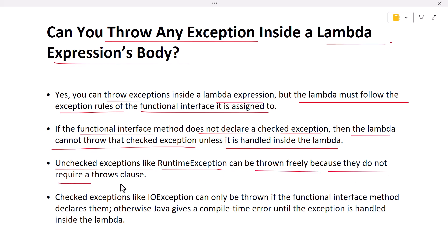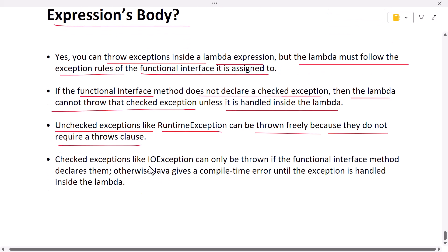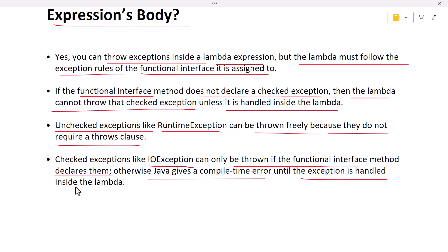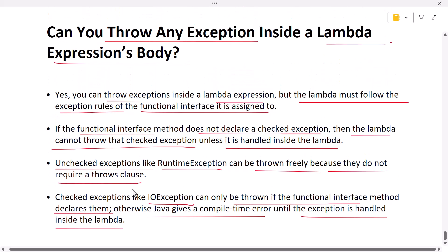Unchecked exceptions do not require a throws clause. Checked exceptions such as IOException can only be thrown if the functional interface method declares that exception. If it does not declare it, Java will give a compile-time error until you wrap or handle the exception inside the lambda.